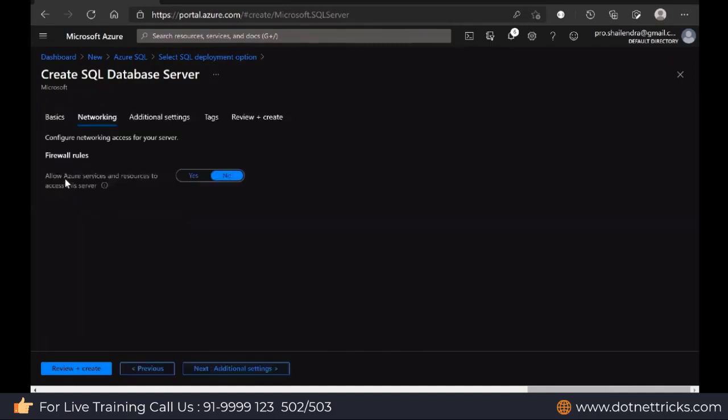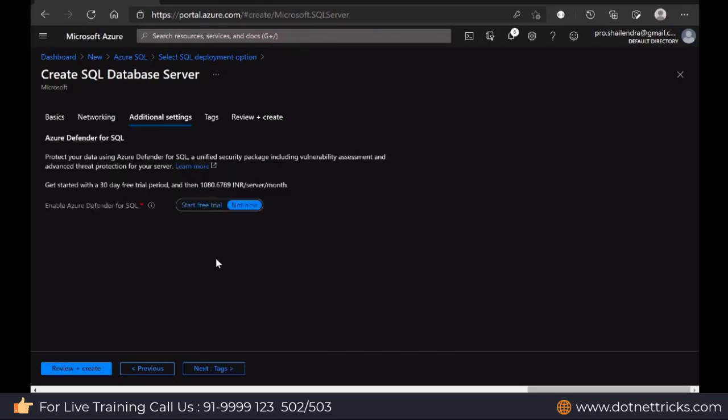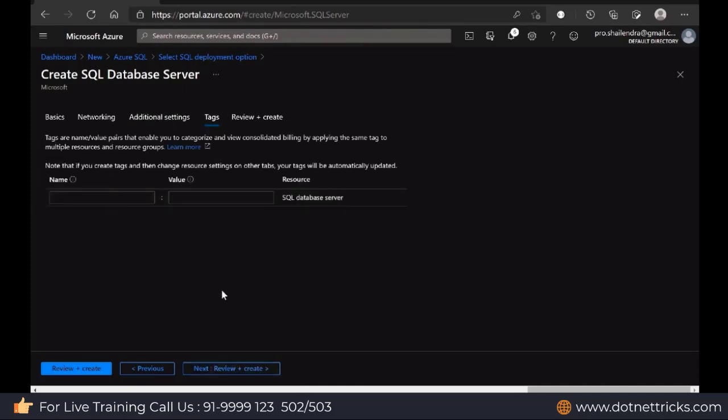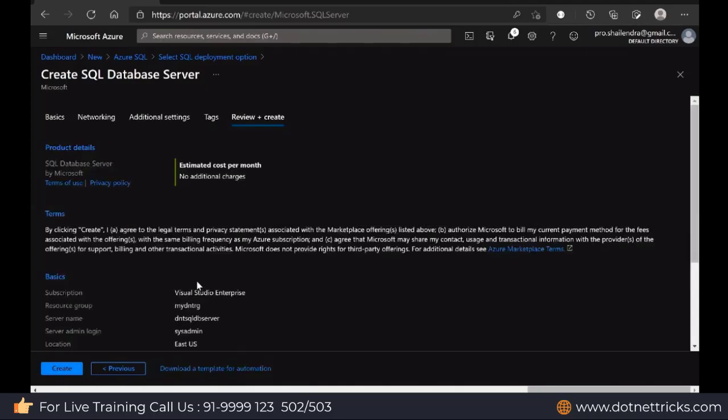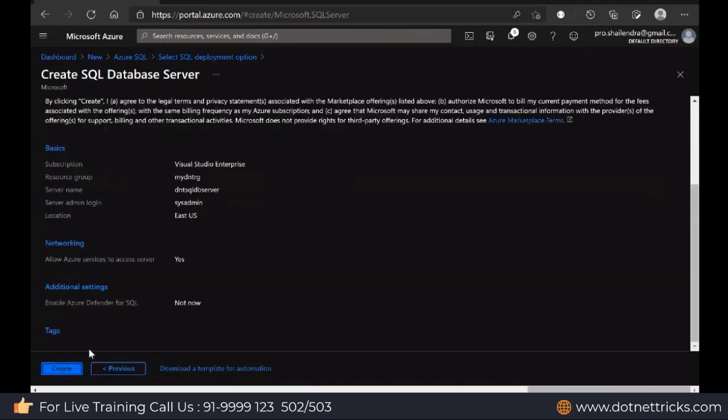We want to allow its access from Azure services like virtual machines, your web app, yes, allow. Then we have the additional settings with Azure Defender. I'm not enabling it. Let's leave the tagging convention there. You can define the tag value, environment and anything. I'm just leaving it as it is. Let's create.